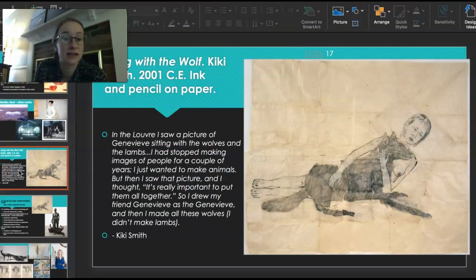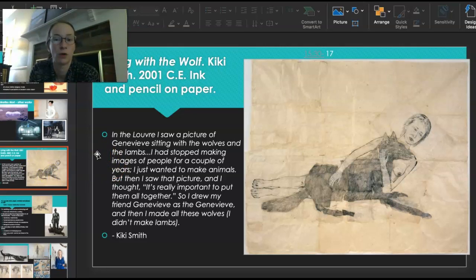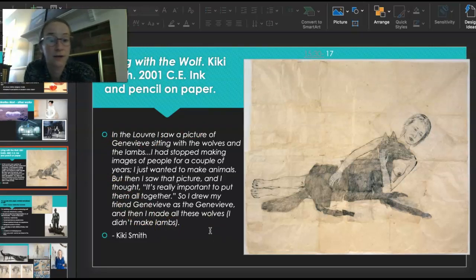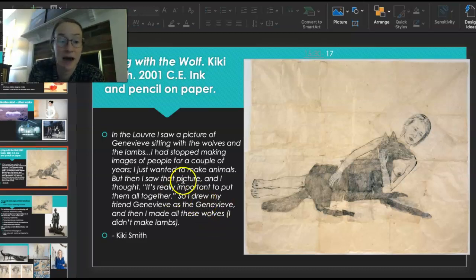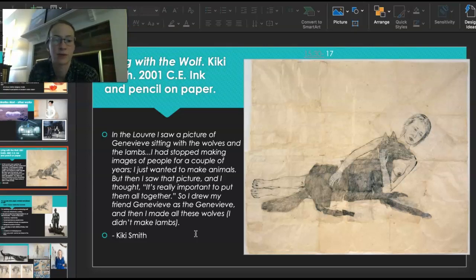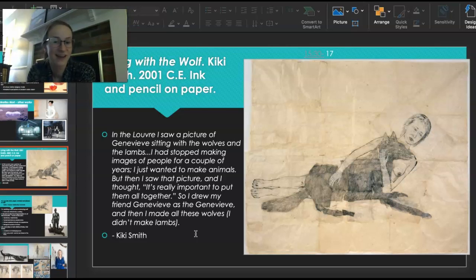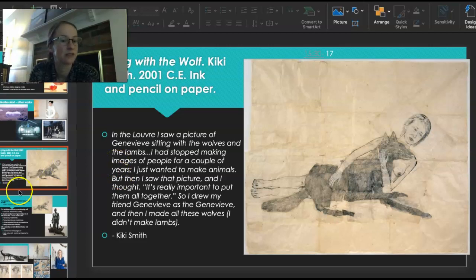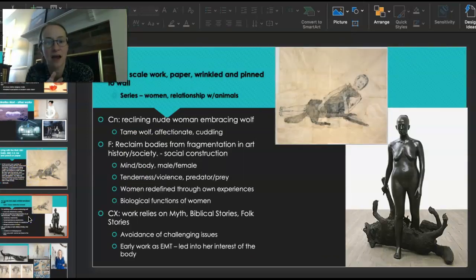Our last artist is Kiki Smith, and this work is called Lying with the Wolf. It is on paper, large scale, and pinned up to the wall on a wrinkled piece of paper. Here's what she said about this work: 'In the Louvre, I saw a picture of Genevieve sitting with the wolves and the lambs. I had stopped making images of people for a couple years — I just wanted to make animals. But then I saw that picture and thought it's really important to put them all together. So I drew my friend Genevieve as the Genevieve, and then I made all these wolves. I didn't make lambs.' There's a little bit of humor in her approach — she takes a biblical story and just throws out the lambs because it doesn't fit with what she wants.